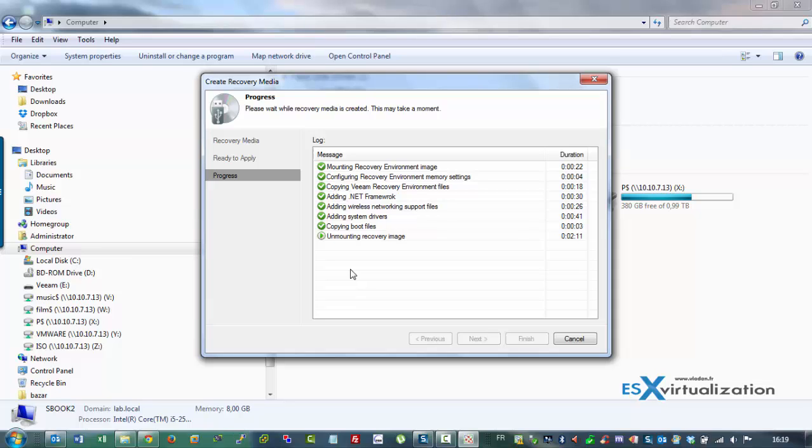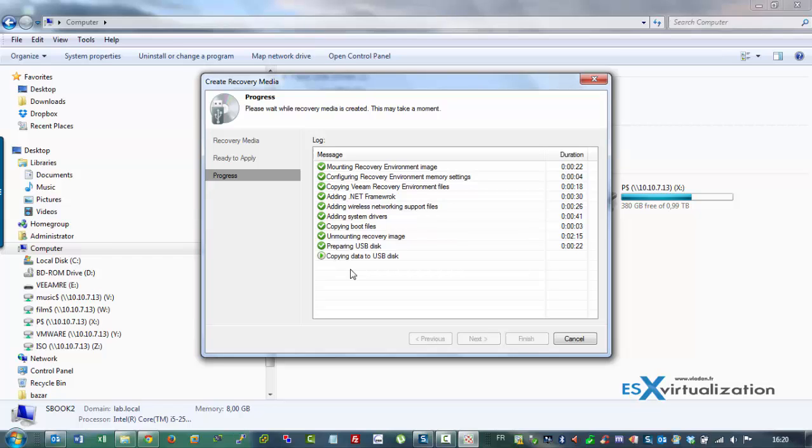of course exciting news as always by Veeam. Now it's preparing the USB disk and it will copy the data into the USB. After that